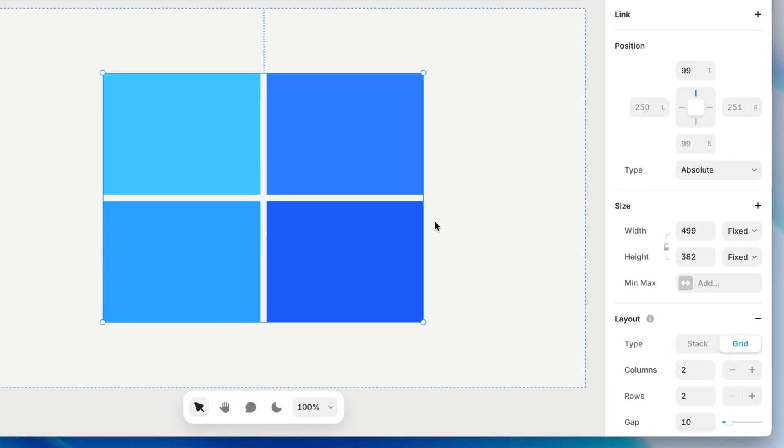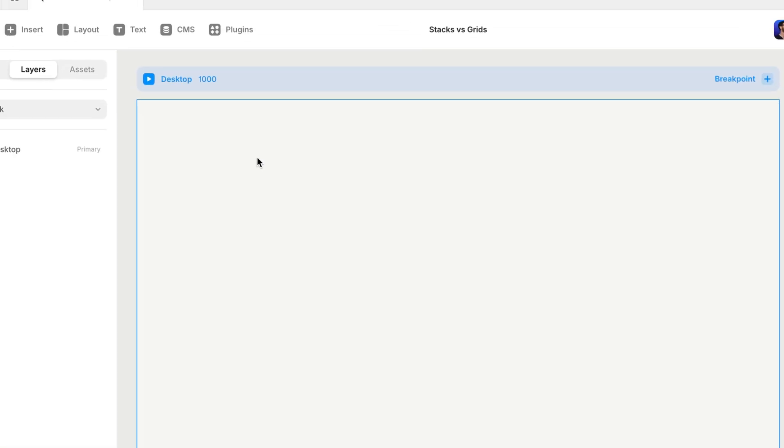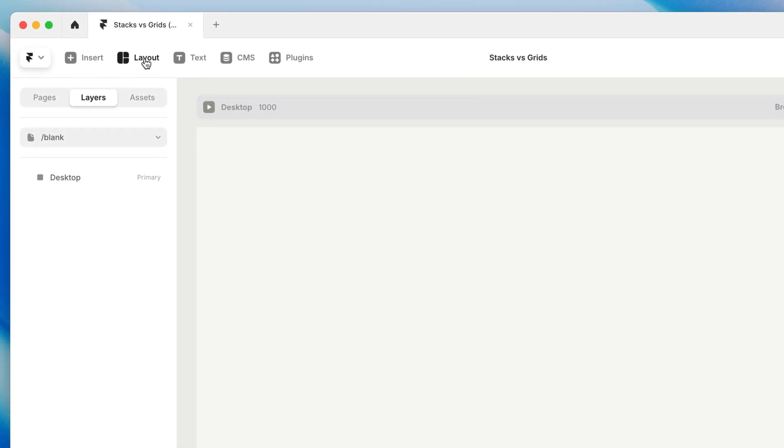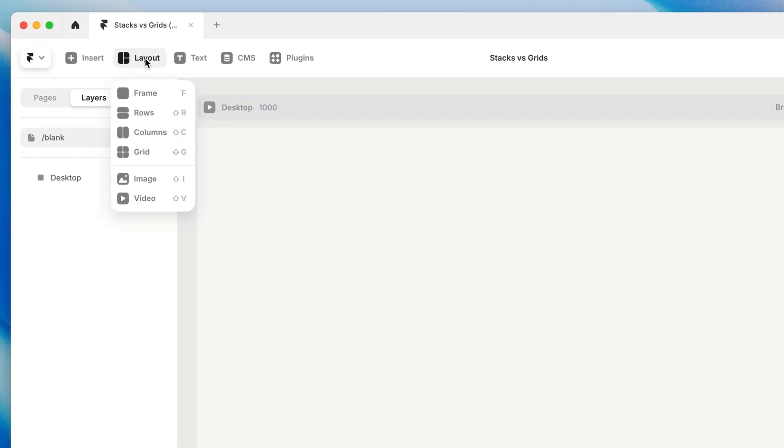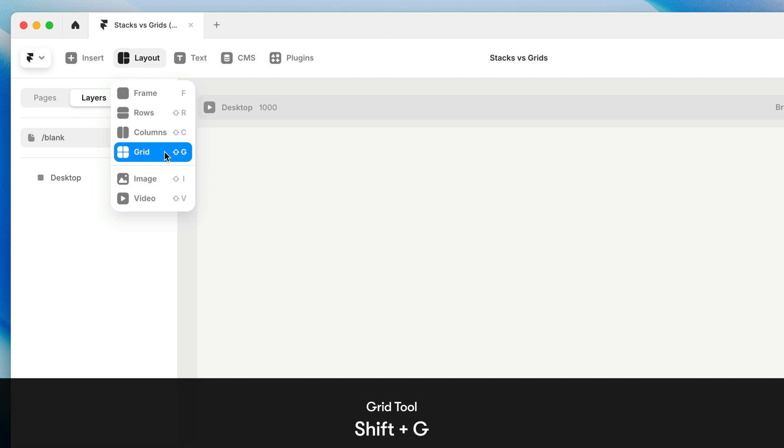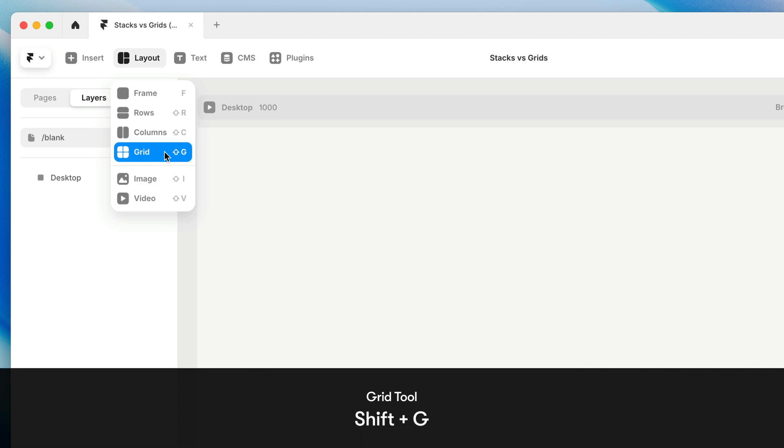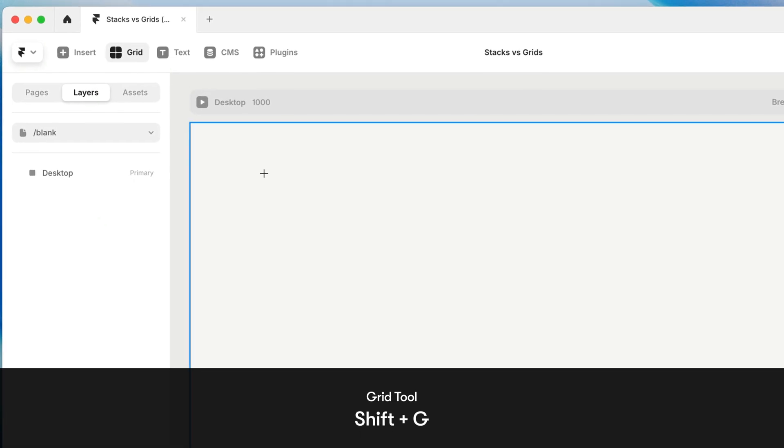Alternatively, we can draw a frame with a grid layout already applied using the grid tool in the layout menu of the toolbar, or by pressing Shift-G on the keyboard, then clicking and dragging to draw our grid.